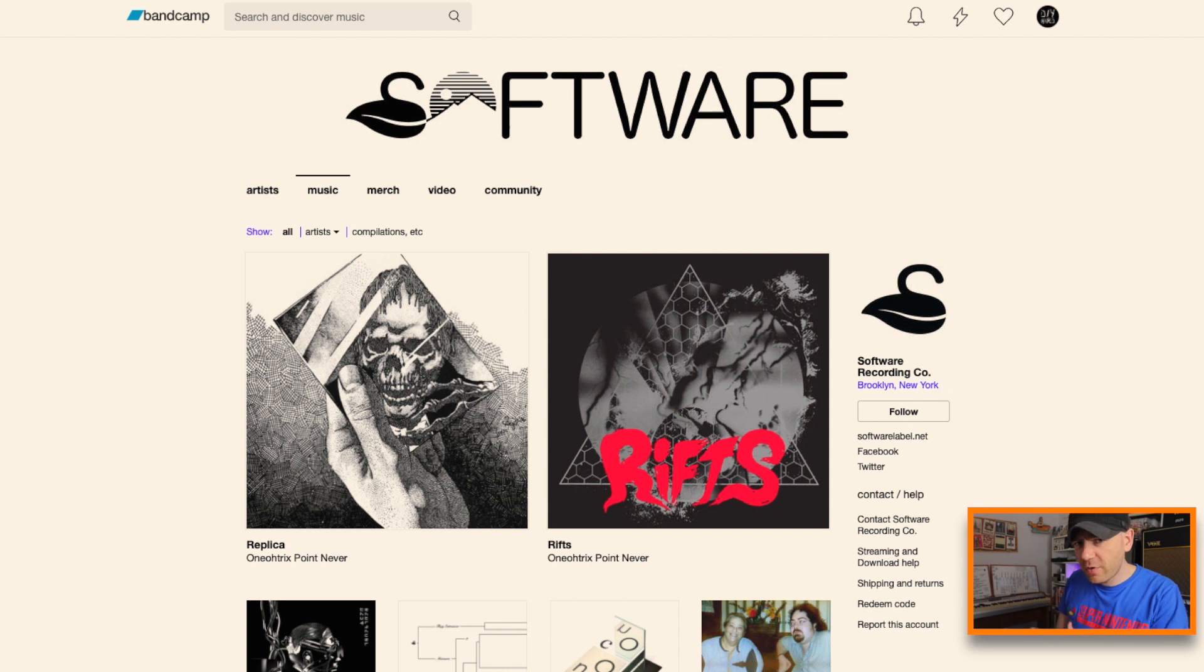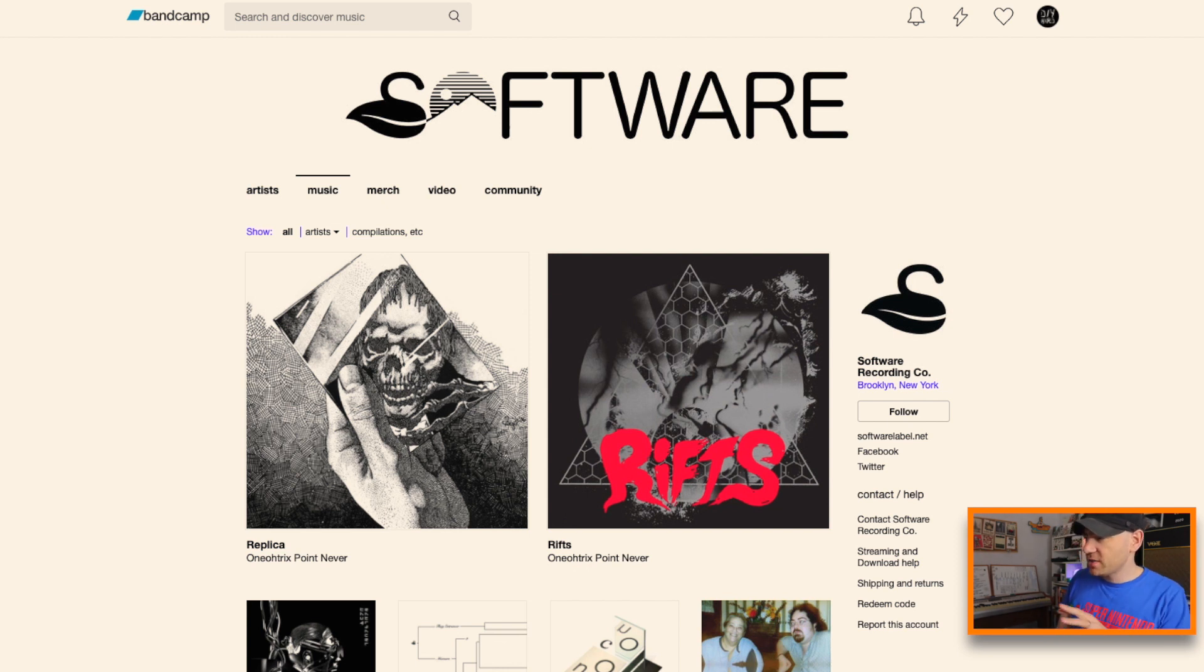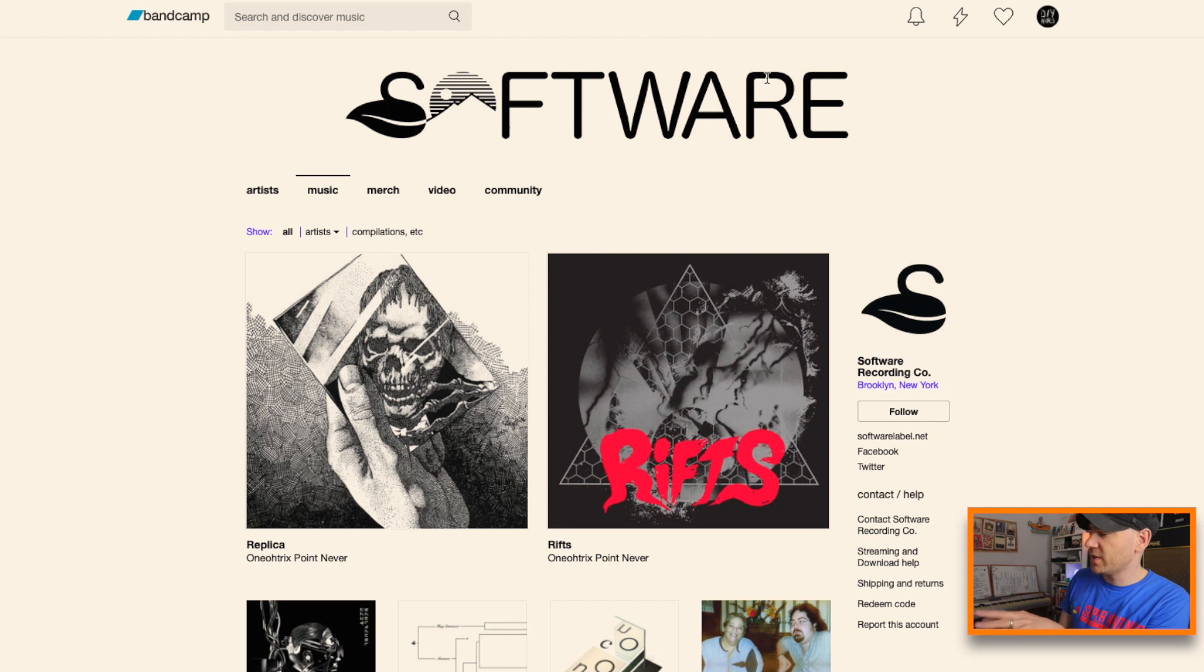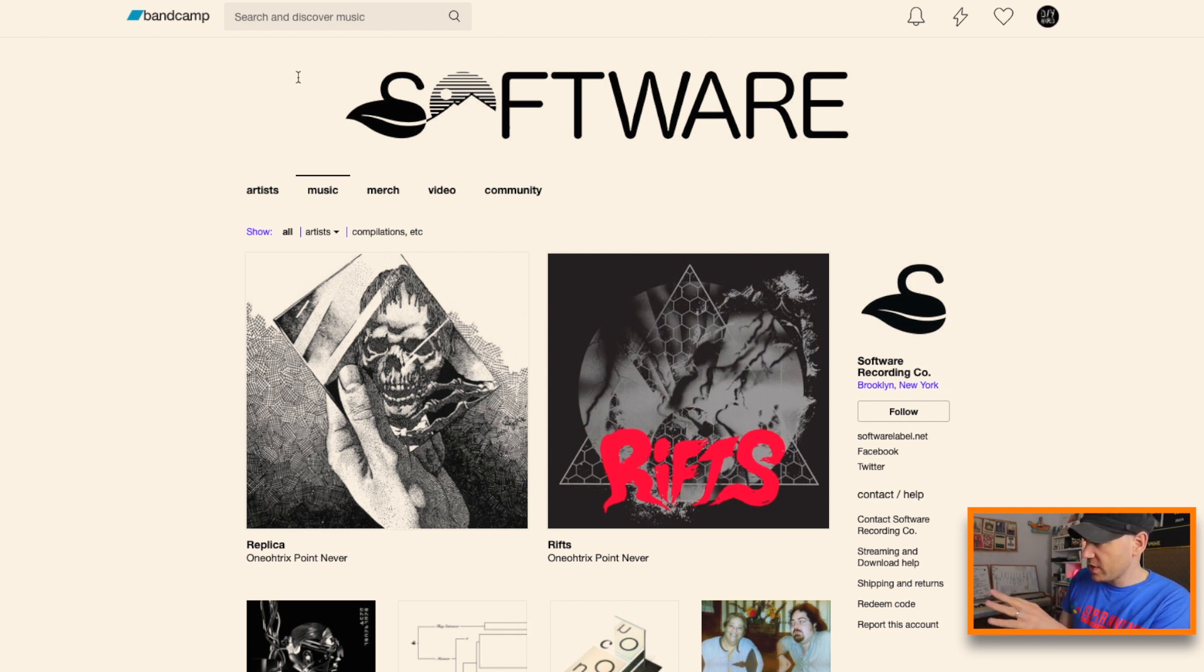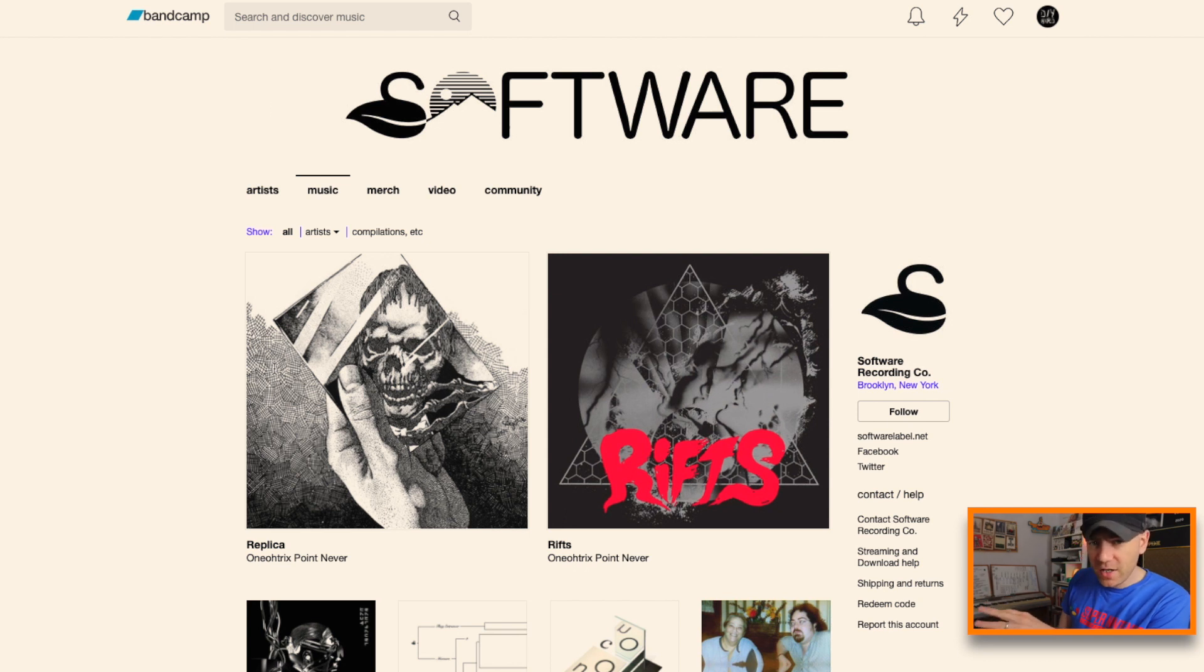Okay, the first thing we want to do for our first example is if you can see on this Bandcamp page—this isn't mine, this is another label—you can see how this top banner blends in really well with the rest of the page.